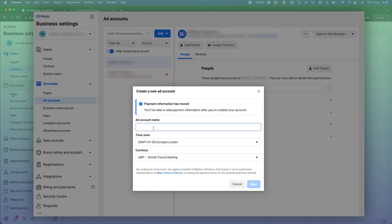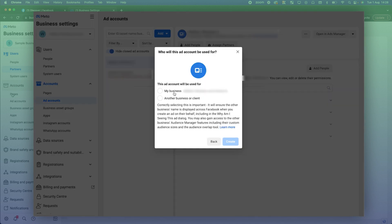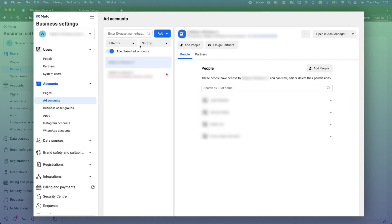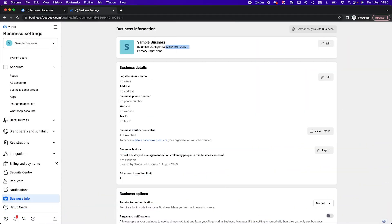Give your ad account a name — for example, 'Test Ad Account' — click Next, select 'My Business,' then click Create. Once you've done that, it will prompt you to add a payment method to that account. Once you've added a payment, you can then use that ad account on Facebook. You may need to verify that payment, but then you're ready to run ads.